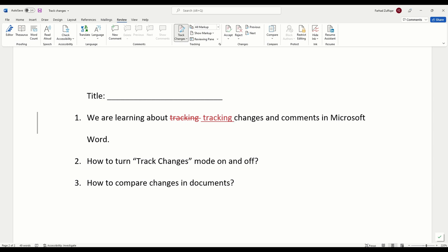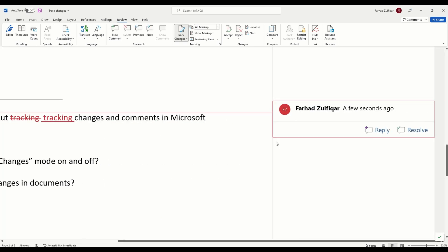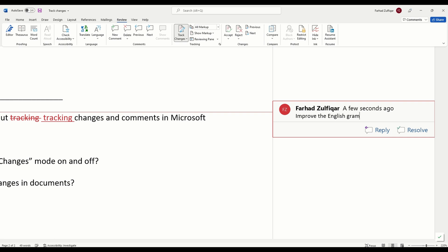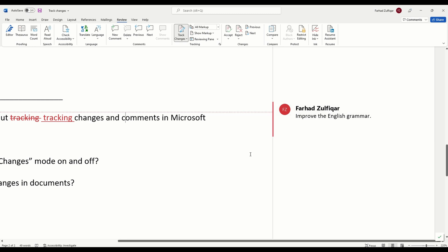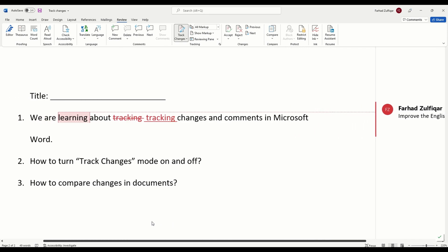You can also add comments in the margin, selecting the text you want to comment on, then clicking the new comment command. For example, here, you select this, either right click on it and go down to select this new comment option or you can go in the review tab and select from here new comment. So here I can add any comment. For example, improve the English grammar.